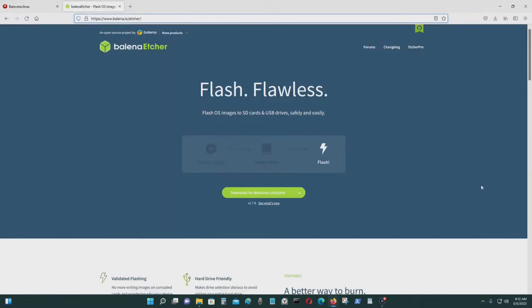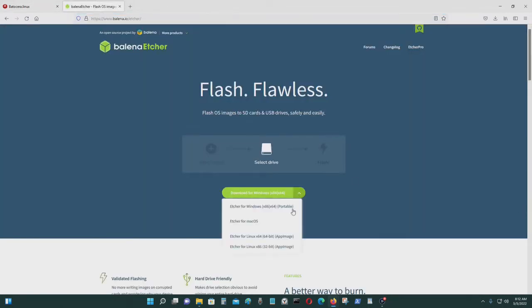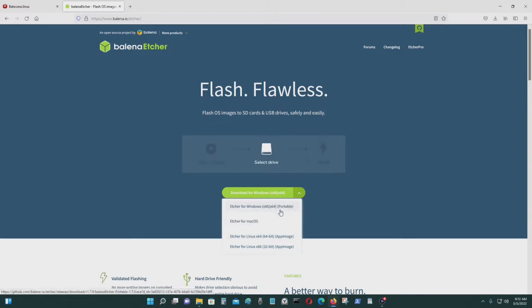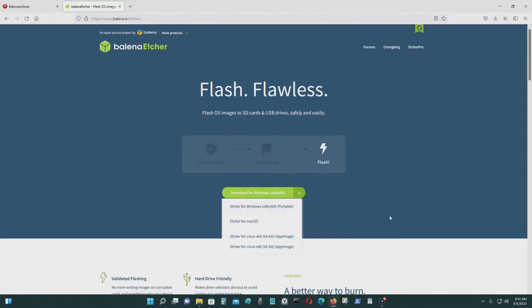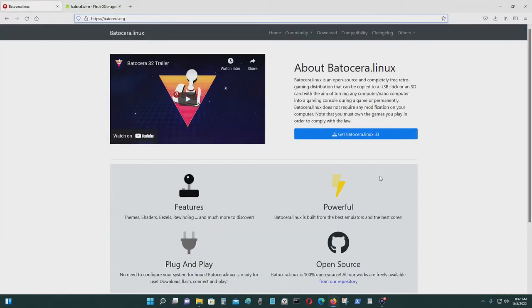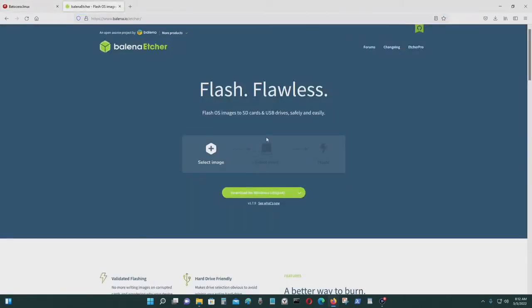So for Balena Etcher, just select a run for your operating system. For me, I have Windows 11 Pro, so it's Etcher for Windows x86, x64, portable. I already downloaded my copy and installed it, so you can do that if you haven't already.